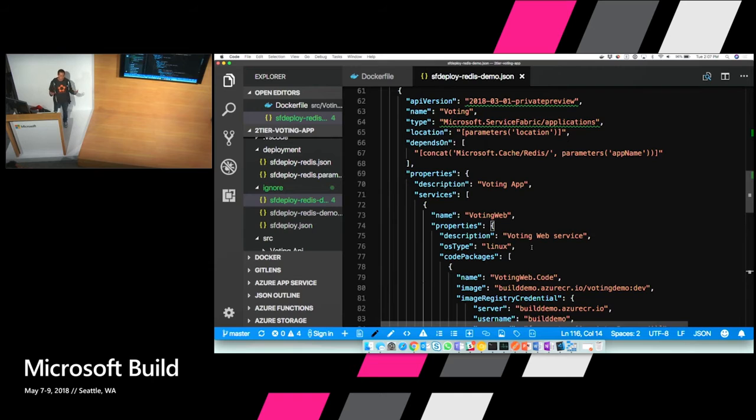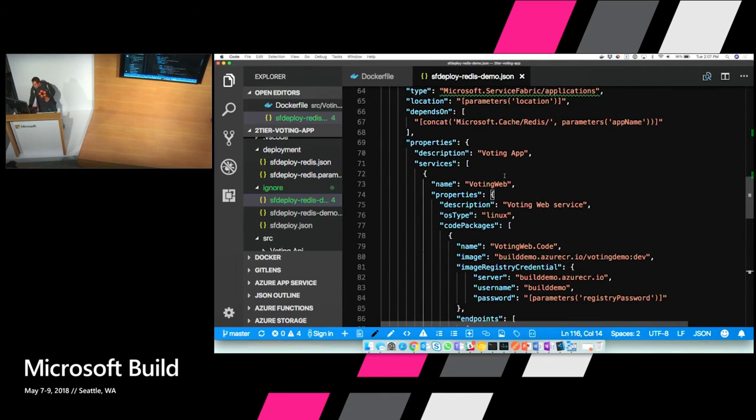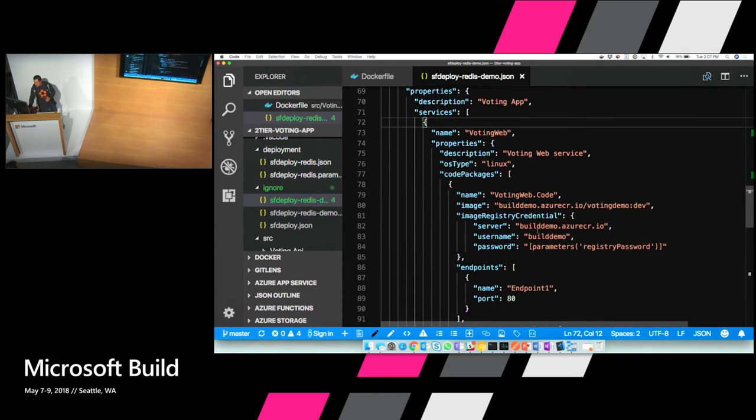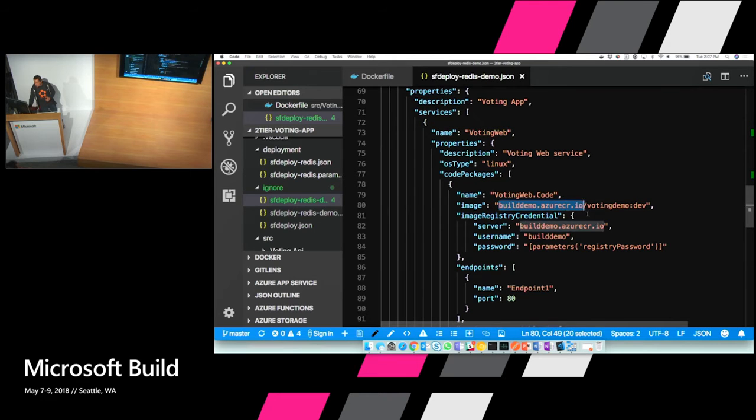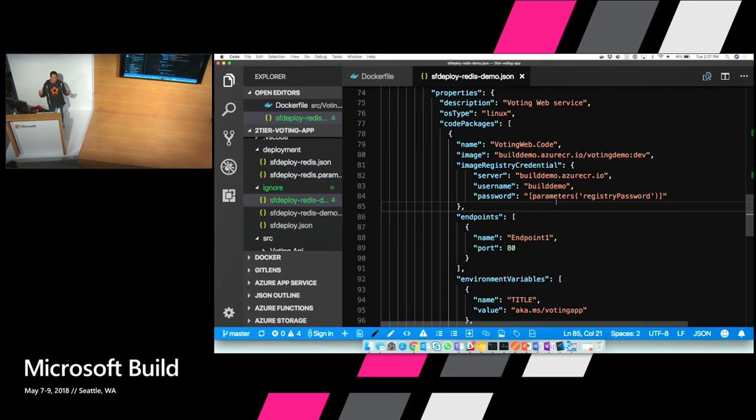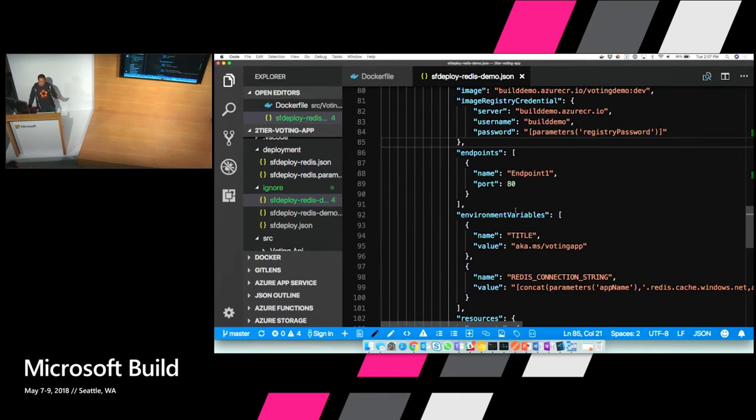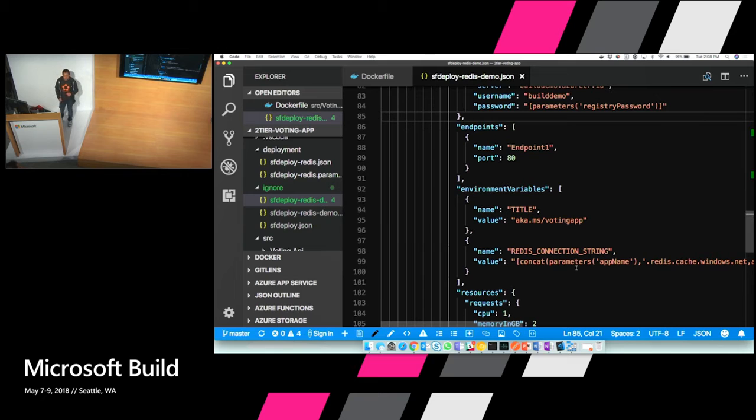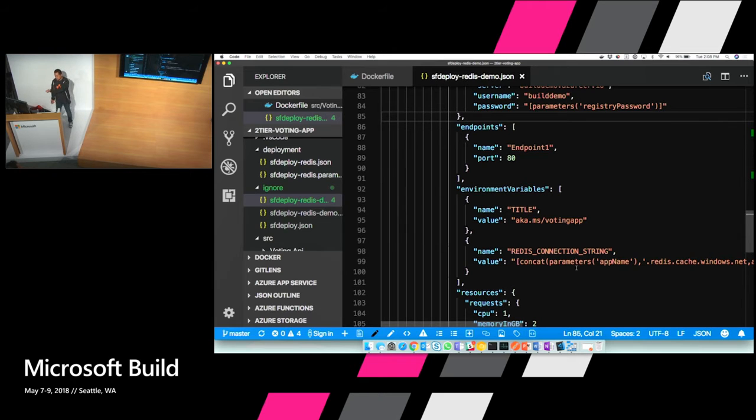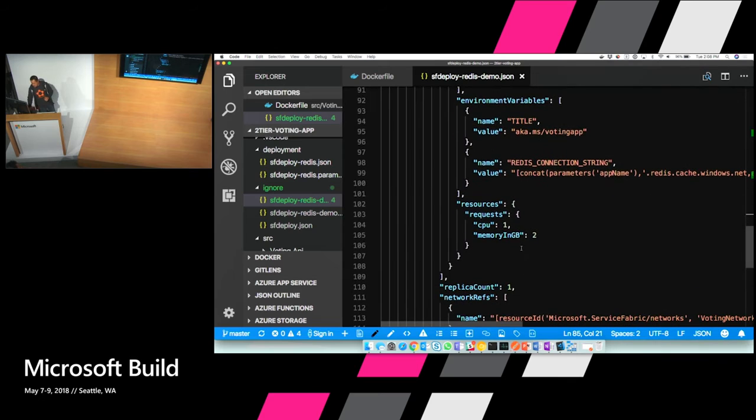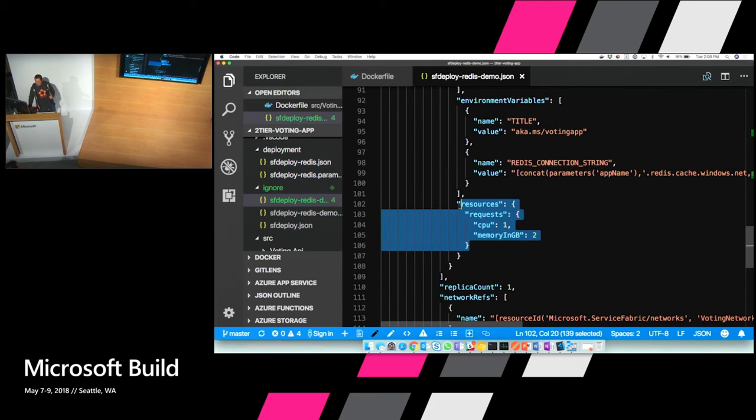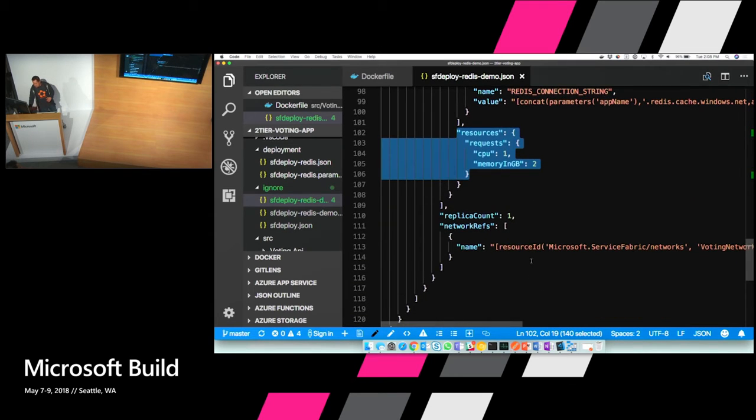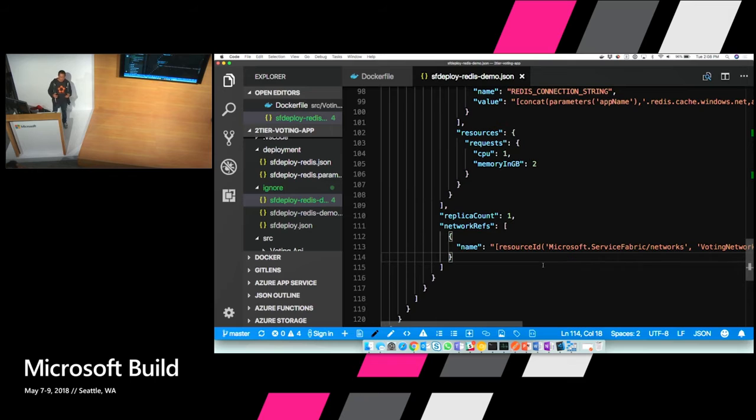And lastly, this is the application resource. And my application is called Voting. And it has one service called Voting Web. And in here I'm defining the image that I want to run. And also the credentials to actually log on to my registry. As well as what endpoints to open up from that container. I'm passing it environment variables. One of them is actually the connection string for the Redis instance. And I'm actually using ARM to basically, telling ARM to basically take the connection string, pull that out and put it into my Service Fabric Mesh application as a connection string as an environment variable without me ever knowing what that secret is. And then here I'm specifying how much resources I need to use. One CPU and one gigabyte of memory. And lastly, basically placing that application or that service into the network I defined earlier.